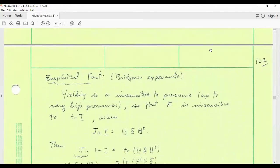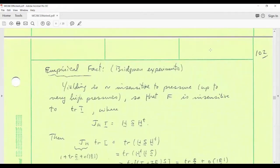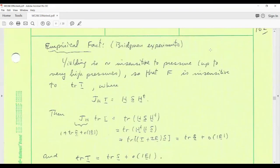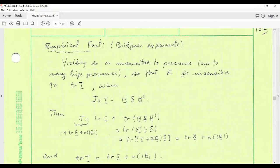We had some questions last time about Richmond's experiments. These experiments pertain to metals — this notion that yielding is insensitive to pressure for all practically accessible empirical pressures one can generate in the lab. That statement pertains to metals. In soil mechanics, soils certainly are easily deformed plastically, as is snow. Those are quite pressure sensitive.